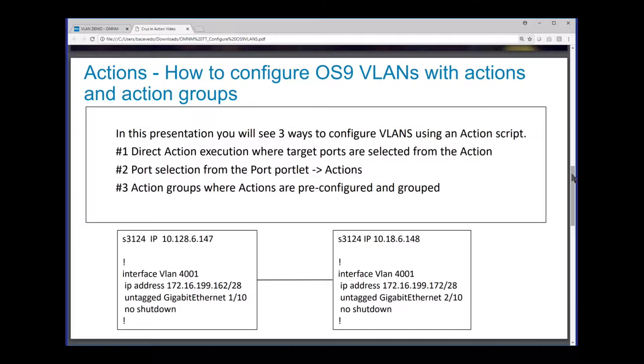Then lastly I'm going to show you how to put these into an action group and group actions so that you can have them pre-configured and execute them as a batch. Down below here what you see is a couple of switches we're going to use for this demonstration, a couple of S3124s.